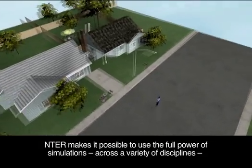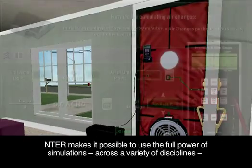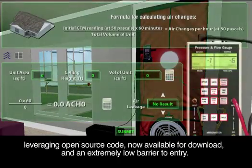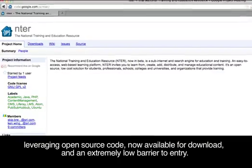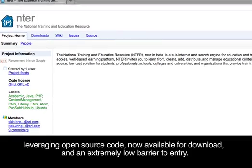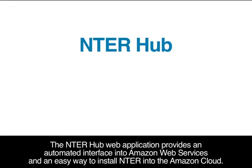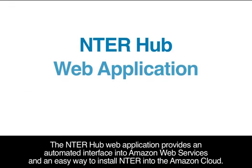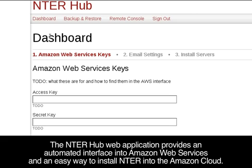ENTER makes it possible to use the full power of simulations across a variety of disciplines, leveraging open source code now available for download and an extremely low barrier to entry. The ENTER Hub web application provides an automated interface into Amazon Web Services and an easy way to install ENTER into the Amazon cloud.